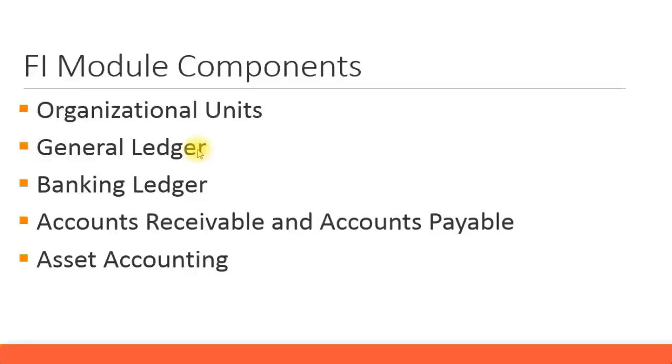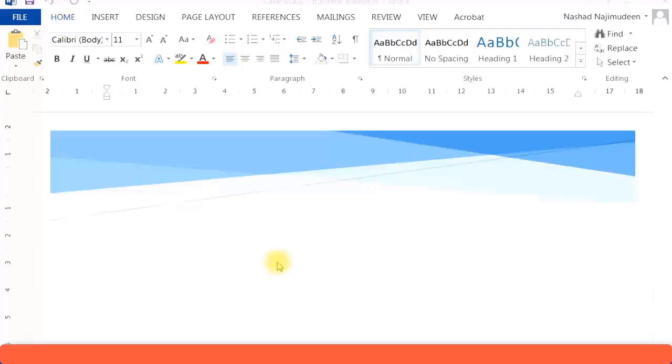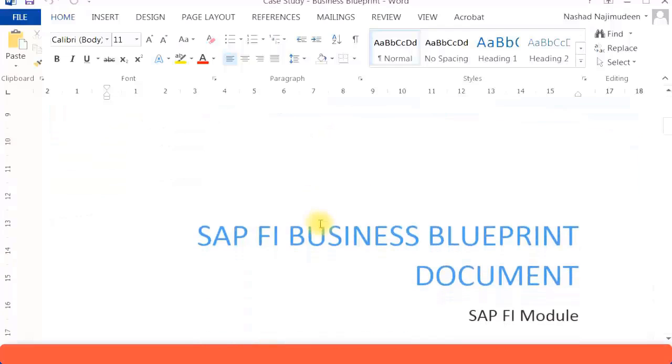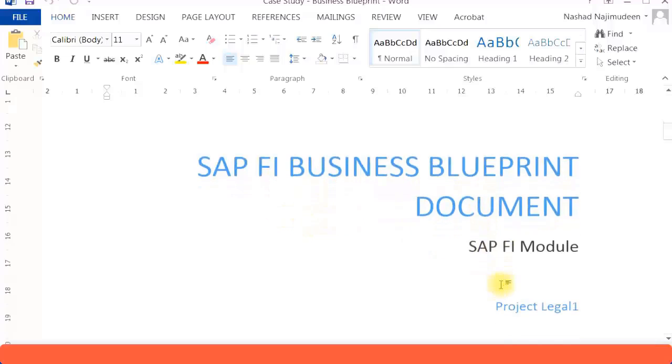Details for the business blueprint phase should be signed off by the customer. First page, usually we put a cover page. We can put some design and call it your SAP FI business blueprint document, and you can also mention the module. You can give the project name, Project Legal One, and your consultancy company, M&M Resources.